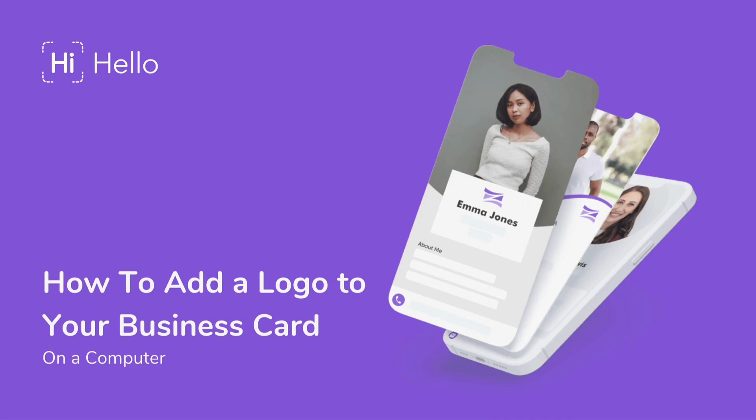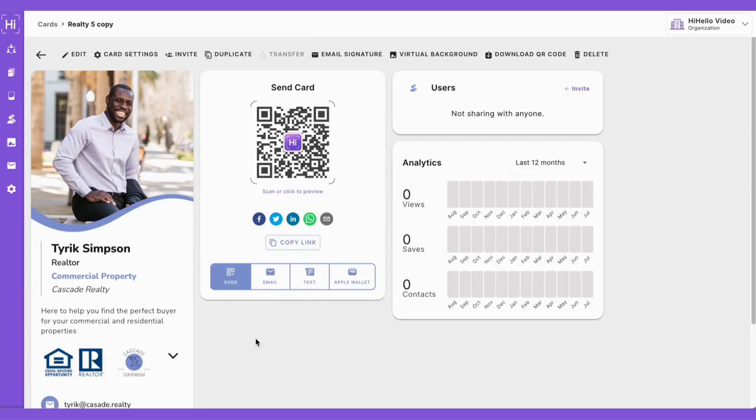A powerful logo can leave a lasting impression, instill brand loyalty, increase recognition, and separate your business from the competition. That's why it's so important to have a logo on your business card. In this video, we'll show you how to add a logo to your business card on a computer.